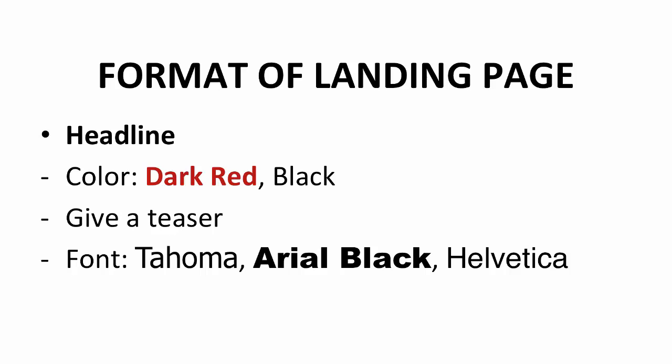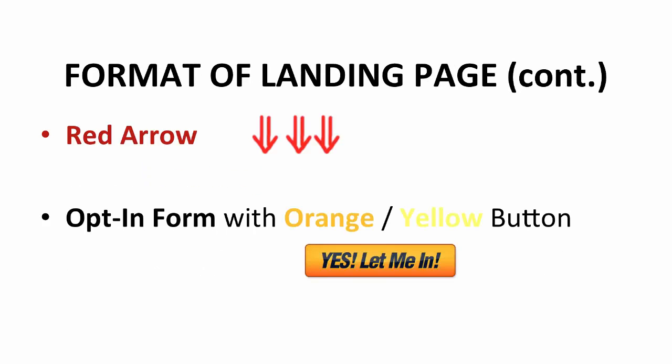The format of a squeeze page is simple. Include an attractive headline, a big red arrow, and an opt-in form. The best color choices for the headline will be dark red or black. It must be able to give a teaser of the product they're going to purchase later. I would recommend you use the font of Tahoma, Arial Black, or Helvetica. The big red arrow in the middle of your headline and opt-in form leads them to fill in the form. It's important to catch the attention of readers. The opt-in form will always come with an orange or yellow button, as shown in the slide now. These two colors have been tested in increasing conversion rates.